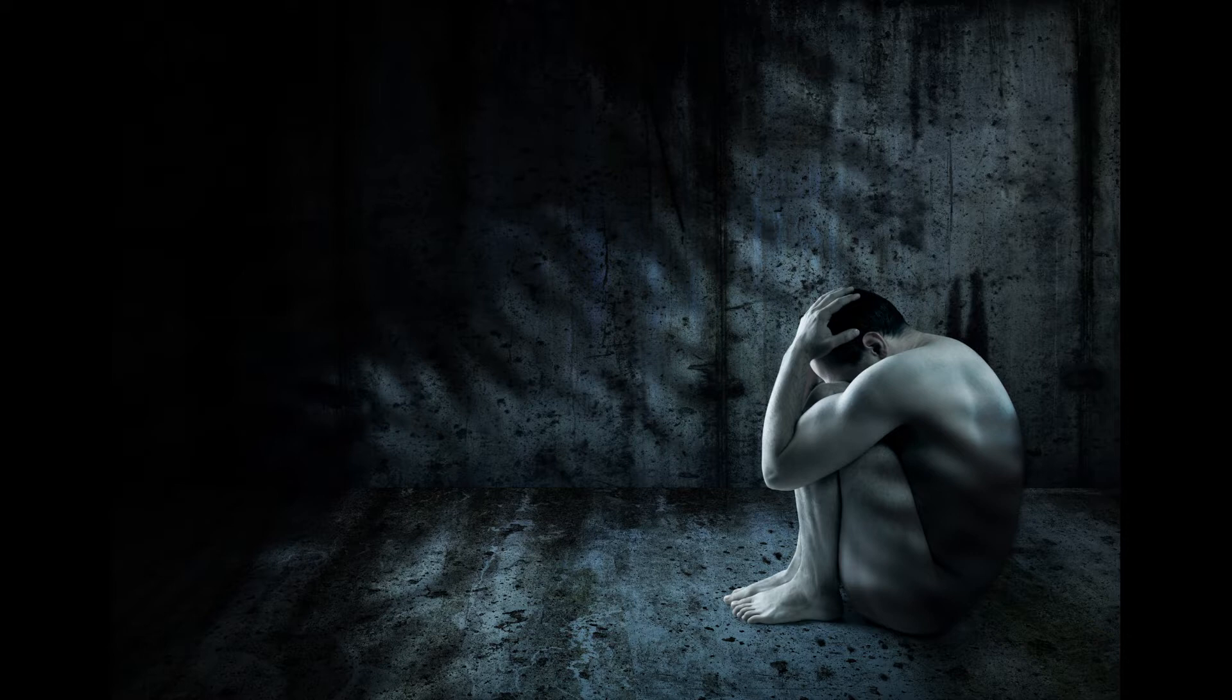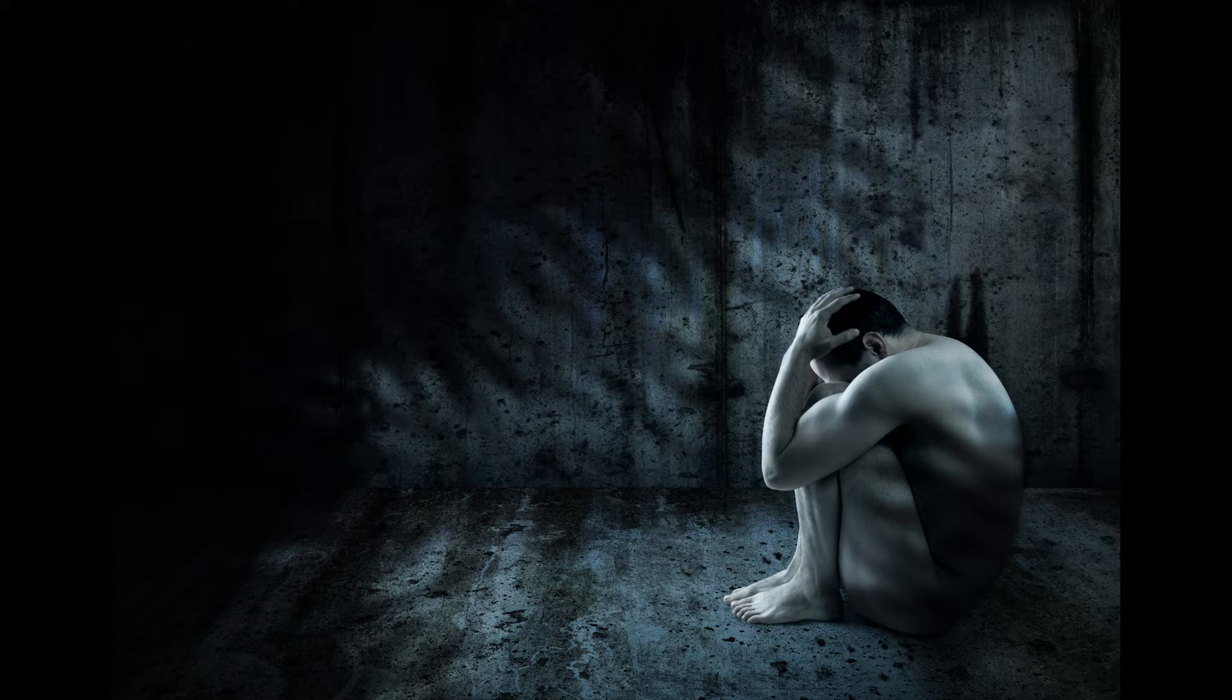I am bowed down and brought very low. All day long I go about mourning. My back is filled with searing pain. There is no health in my body.